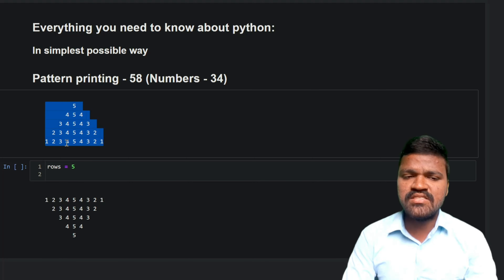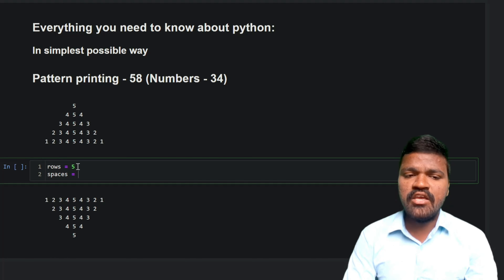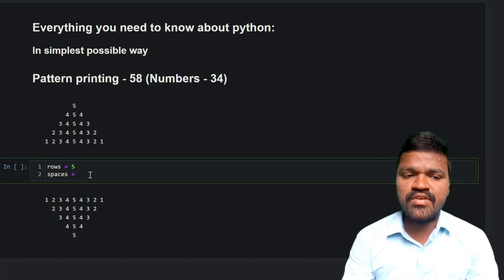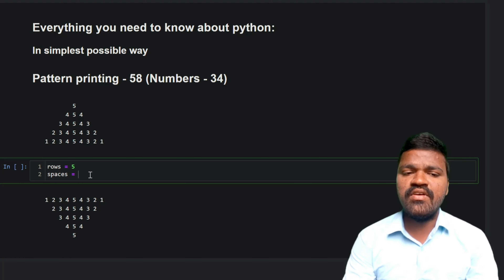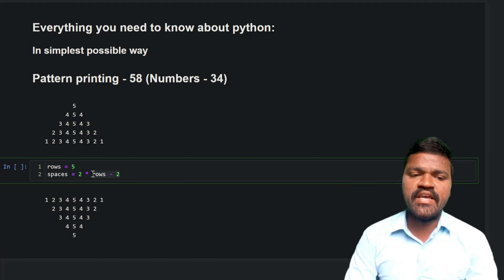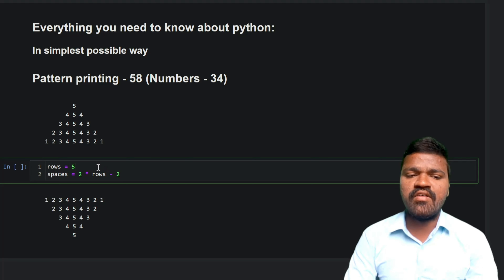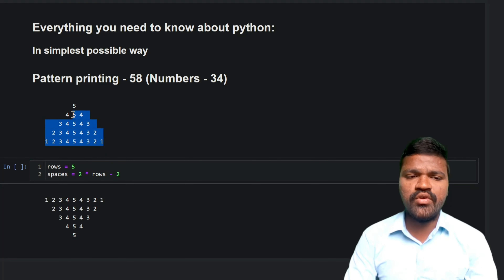I will assign how many spaces we have in the initial row. We have 1, 2, 3, 4, 5, 6, 7, 8 — so 8 spaces. But I cannot directly assign the value 8, because if we change rows to some other number the pattern changes and the number of spaces changes. By observing the relationship, we conclude: spaces = 2 * rows - 2. So 2 * 5 = 10, minus 2 = 8. If we change rows to another number, this logic still works to generate the correct spaces for the first row.